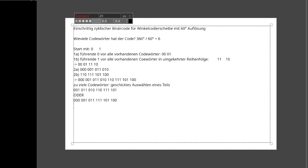Jetzt kommen wir zu Codierung. In Aufgabe 4 gibt es eine Tabelle mit Symbolen AI und ihren Wahrscheinlichkeiten P(AI). Wir nehmen die Symbole A mit Wahrscheinlichkeit 0,1; B mit 0,6; C mit 0,05 und D mit 0,25. Zuerst soll der mittlere Informationsgehalt, also die Entropie, ausgerechnet werden.